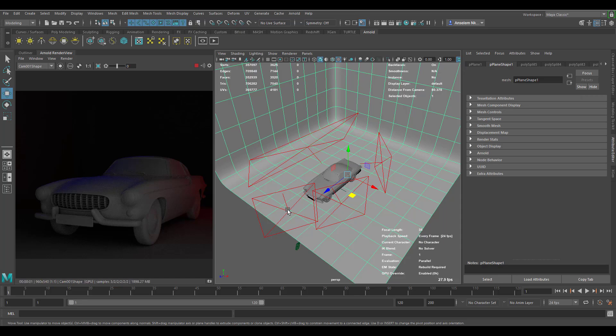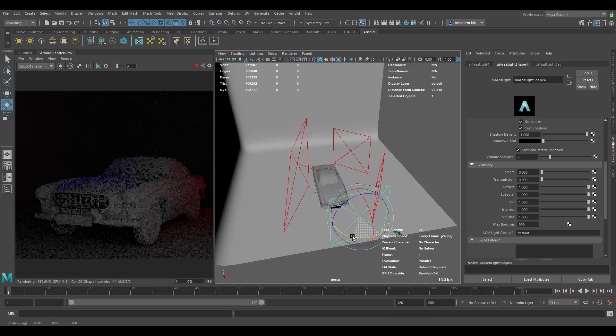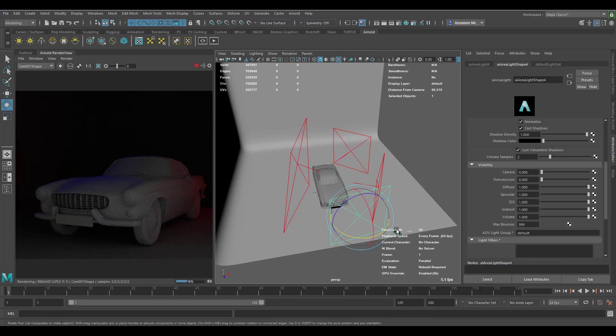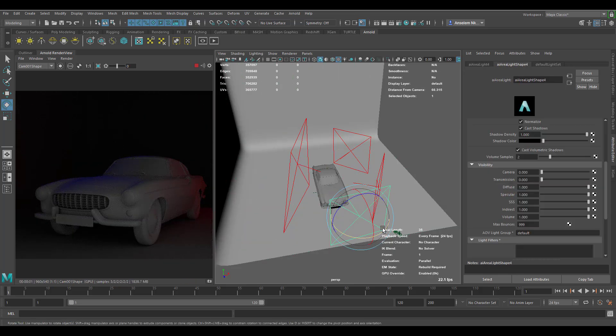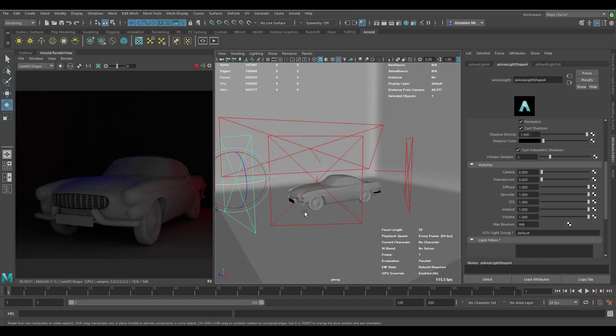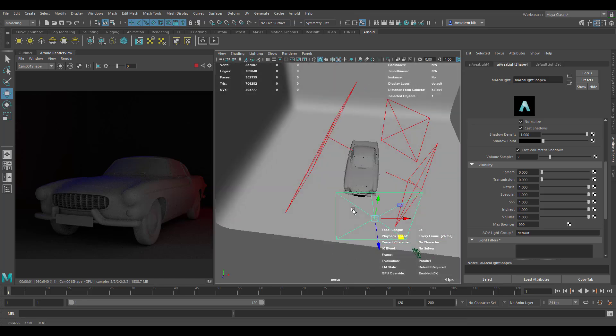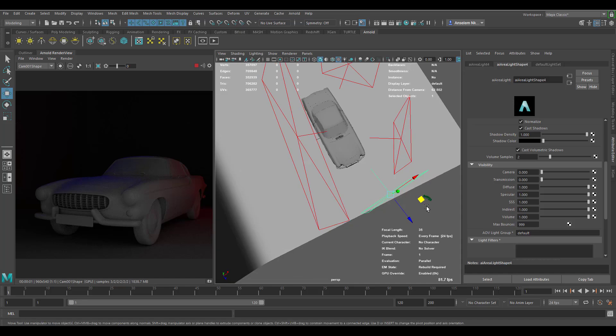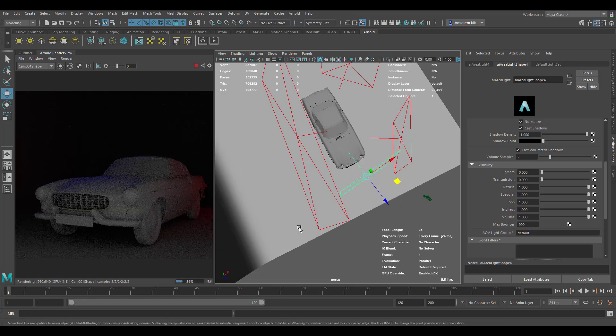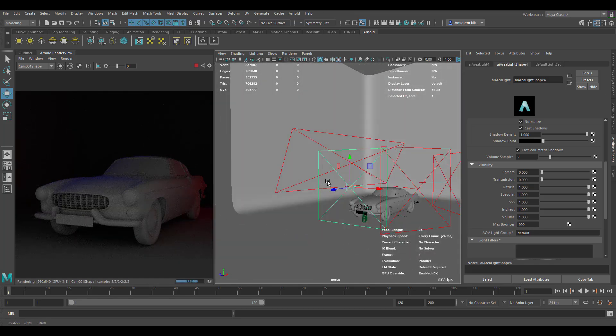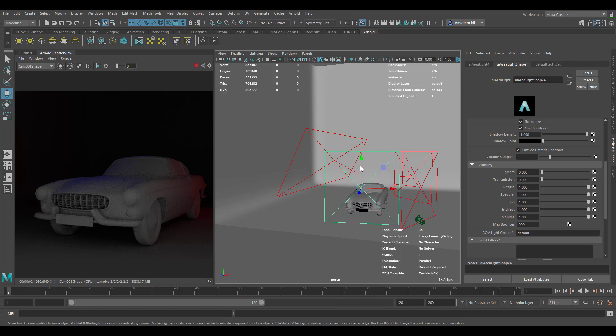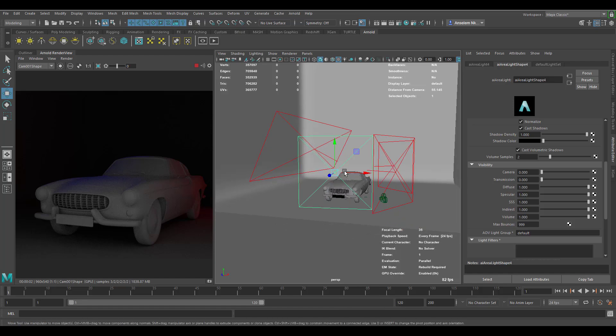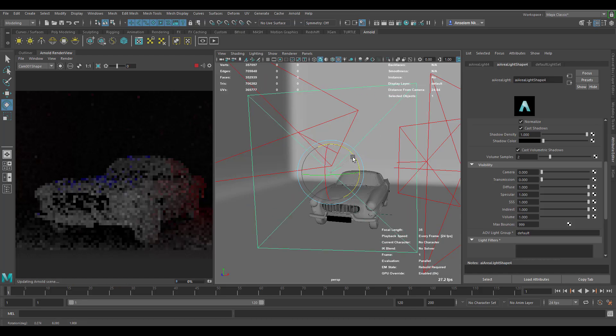I'm just going to select this and rotate real quick. You would notice that we are having the light here and maybe we don't want the light on the floor. Just in case you don't want the light on the floor or you just want the light to affect just one particular part of your model, there are ways that you can actually use to get this thing working.